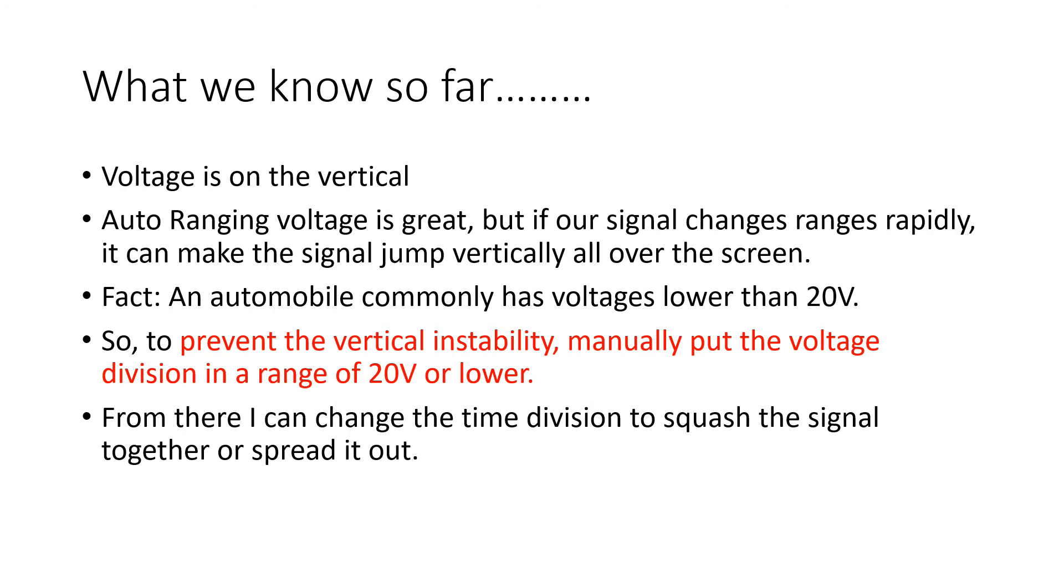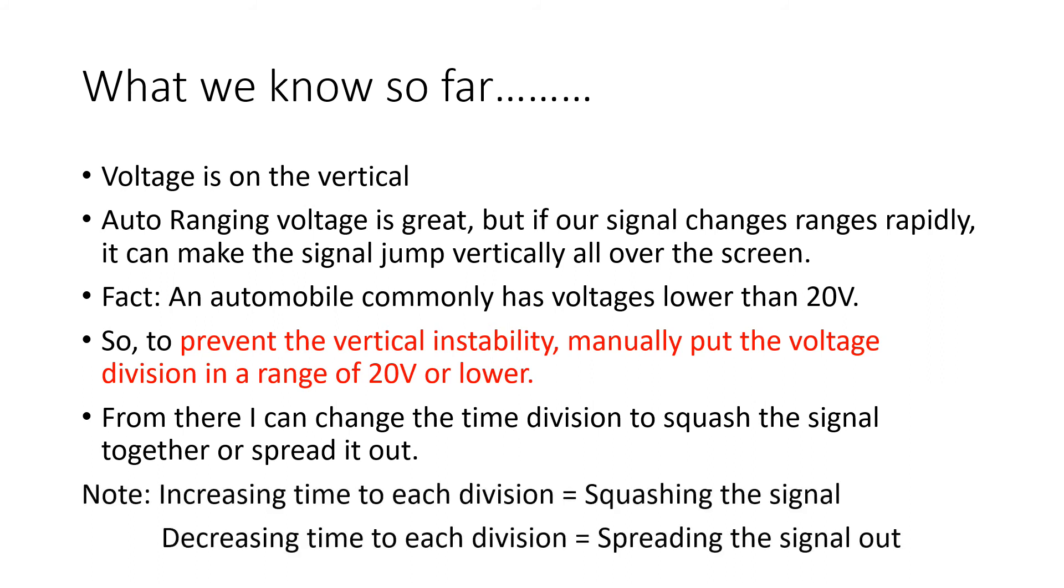From there, you can change the time division to either squash the signal together or spread it out. Increasing the time to each division squashes the signal. Decreasing the time to each division spreads it out. It's just that simple.